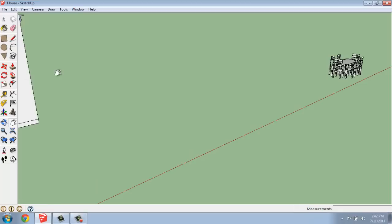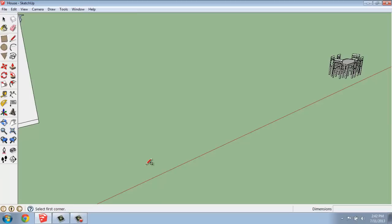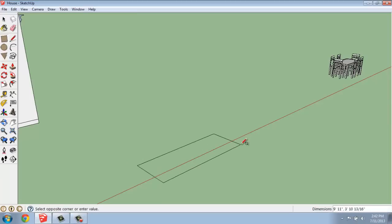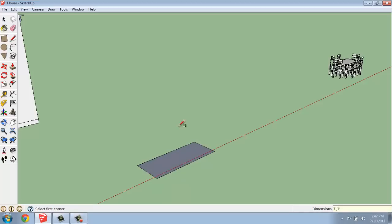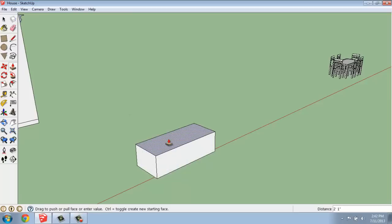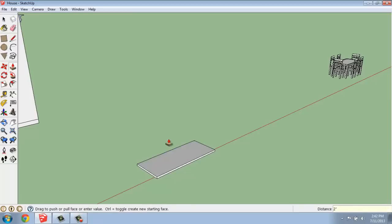So first we'll start with the table. To do the table, I'm just going to grab a simple rectangle, start on the ground, and I think I'll make it seven feet by three feet, so seven feet comma three feet. Then I'll use the push-pull and bring it up maybe two inches. We'll make it two inches thick.